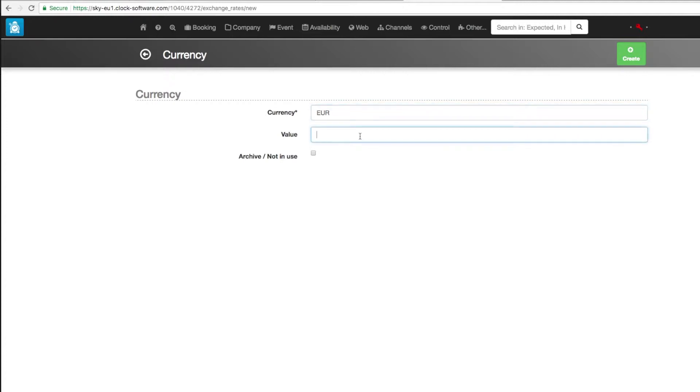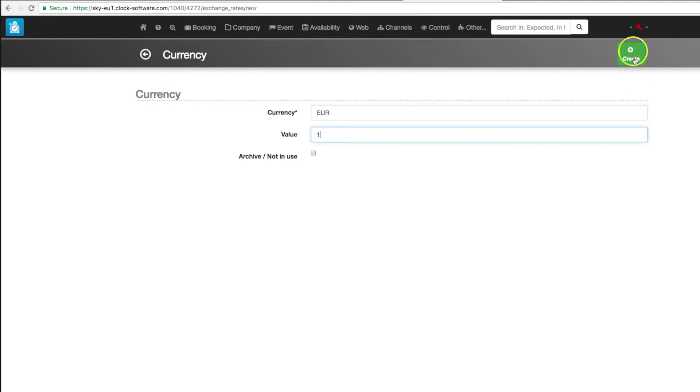Save it and then repeat the steps for all the currencies you want to use for prices and payments, one by one, filling the field value according to the respective exchange rate.